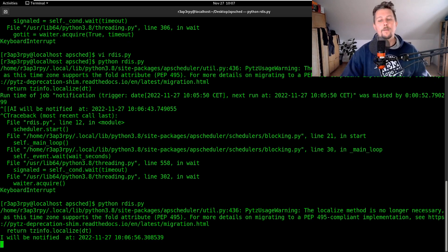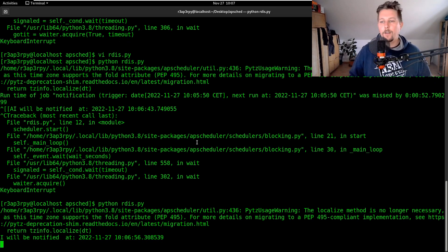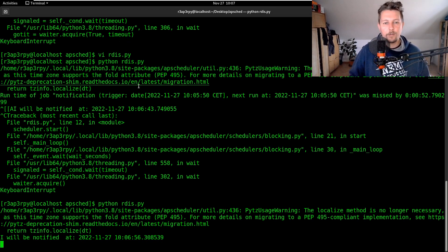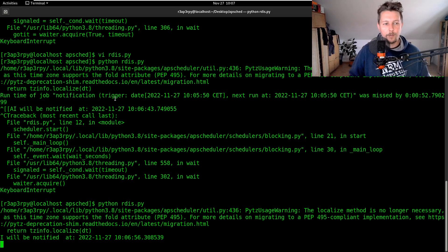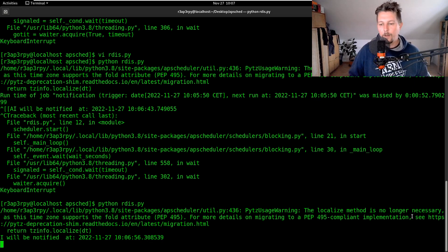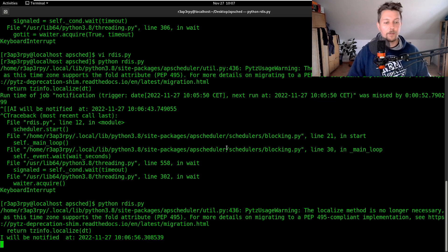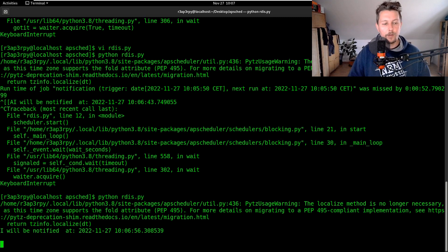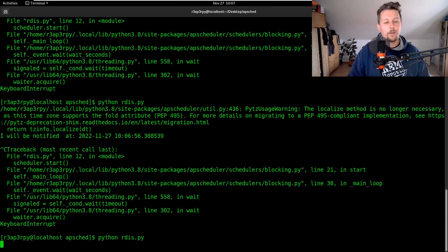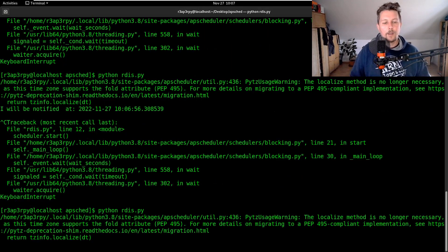And it seems like in the first one you can see that the notification was missed, but then we can see that the notification has successfully arrived. If I run it once again...